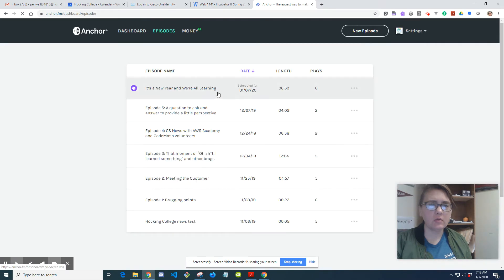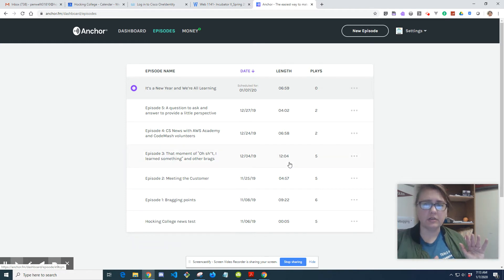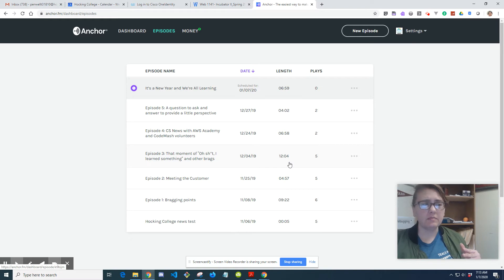I recorded an episode last night and had it scheduled for release later this evening. It's about six minutes long. A lot of these episodes aren't very long because I have this podcast - Talking College Computer Science News - embedded into an Alexa skill flash briefing through the RSS feed.